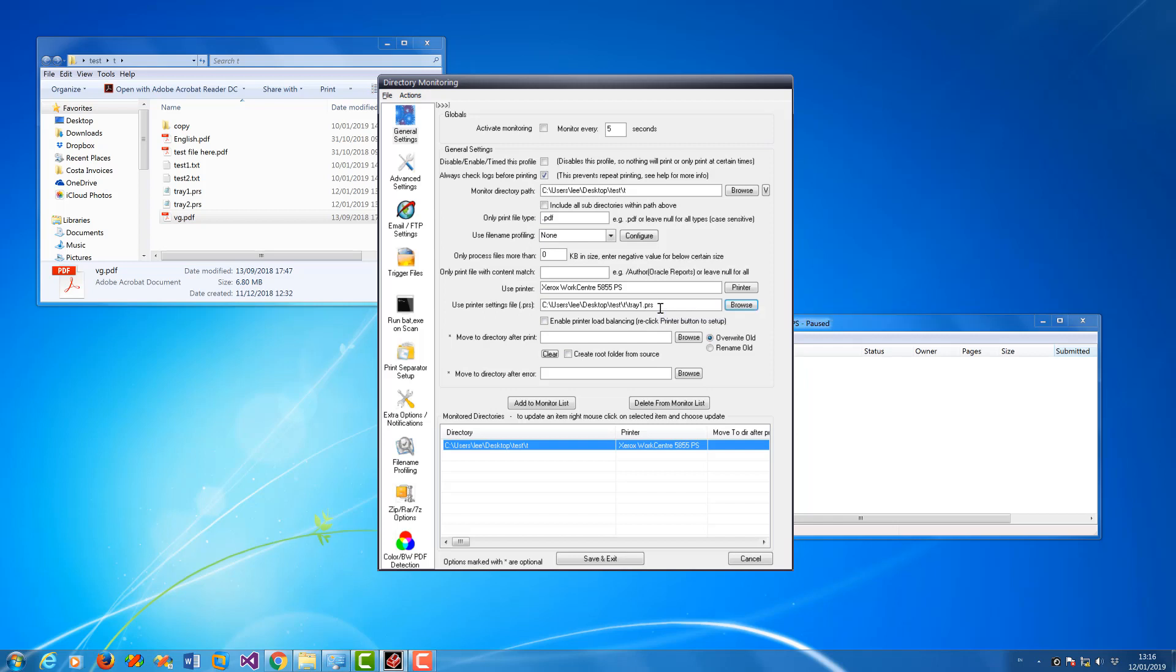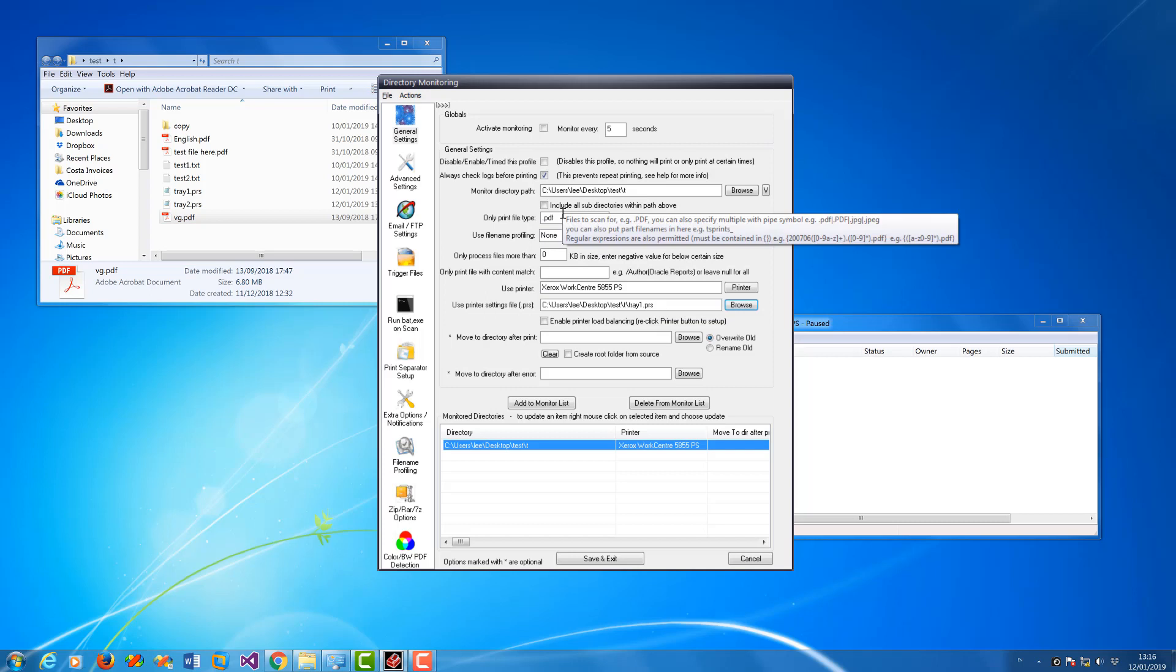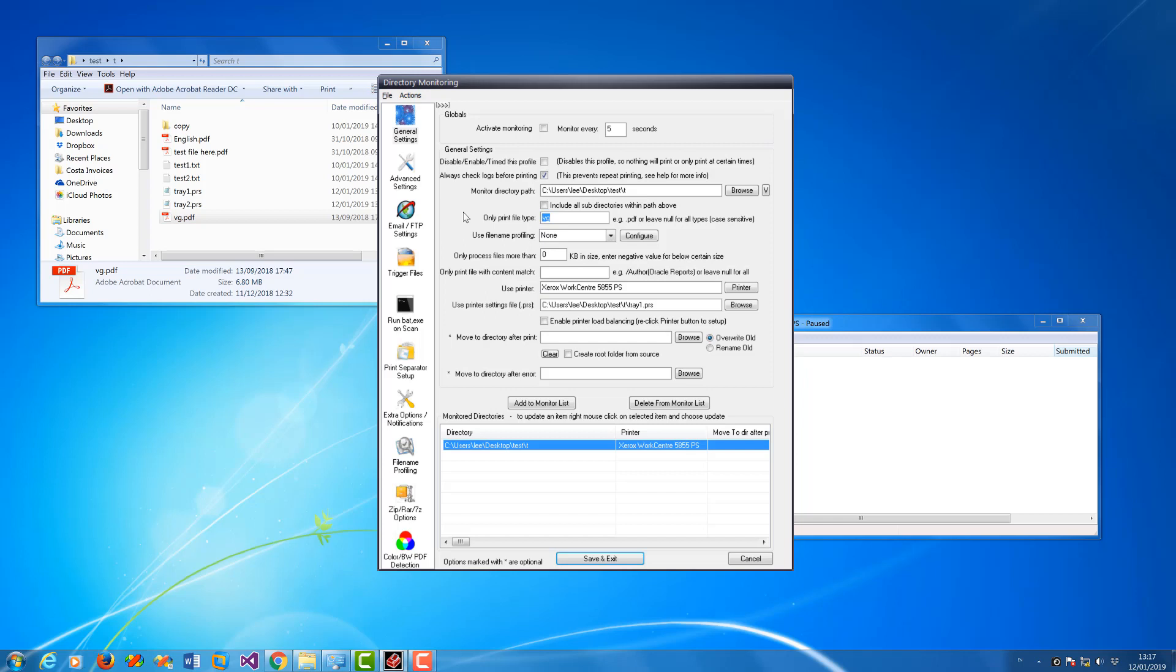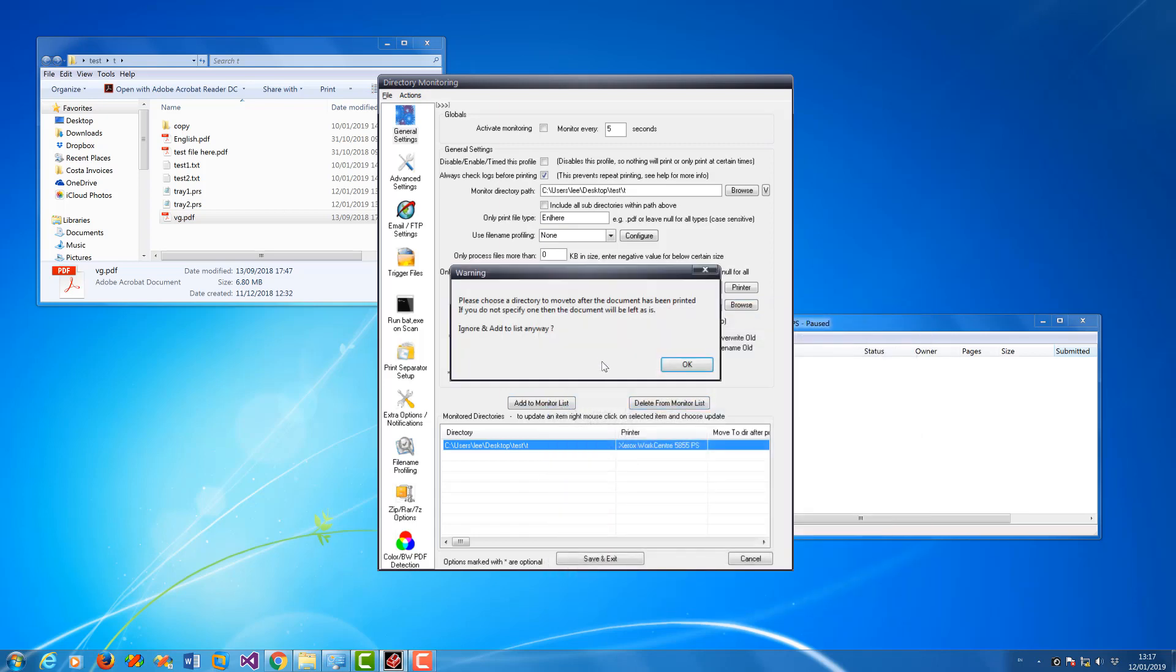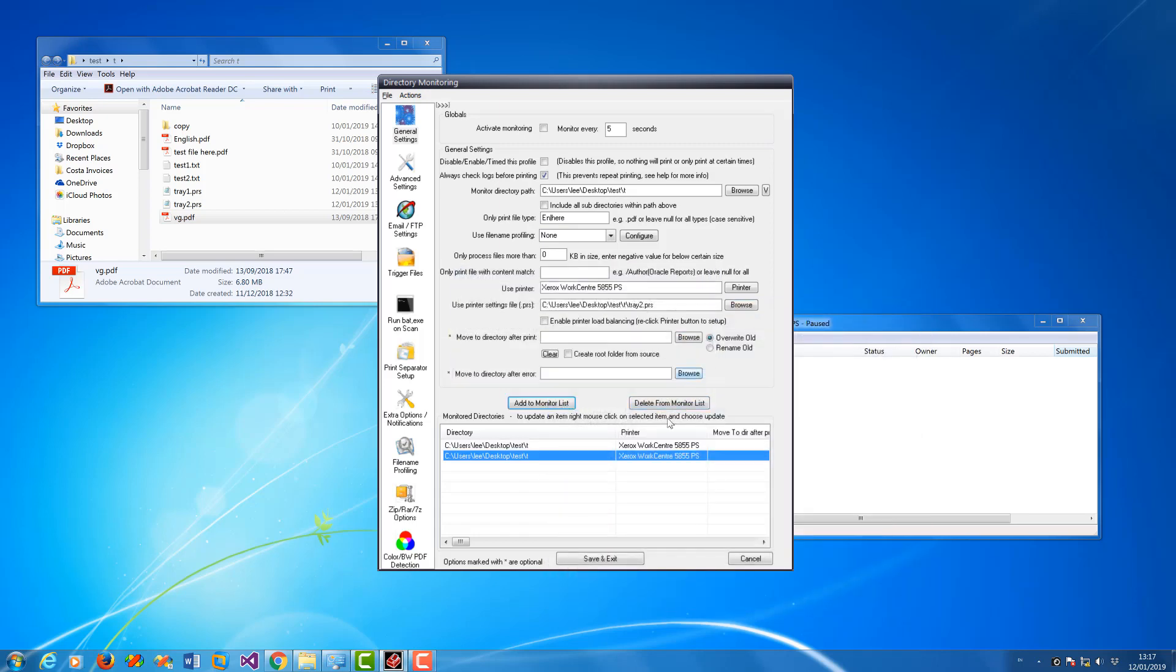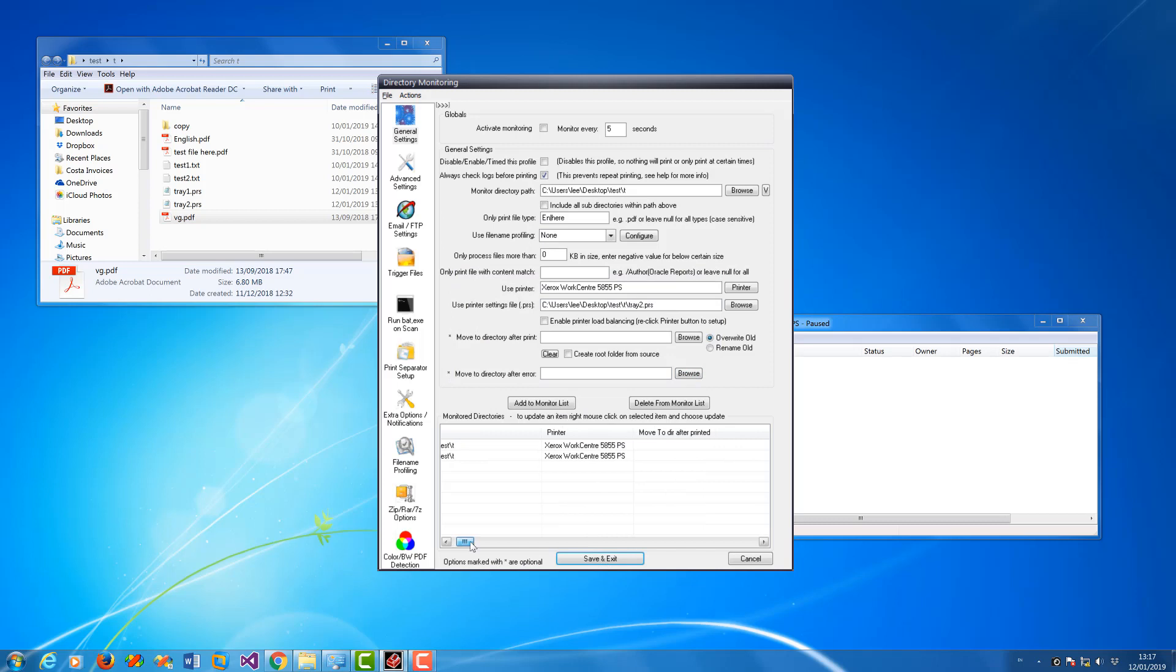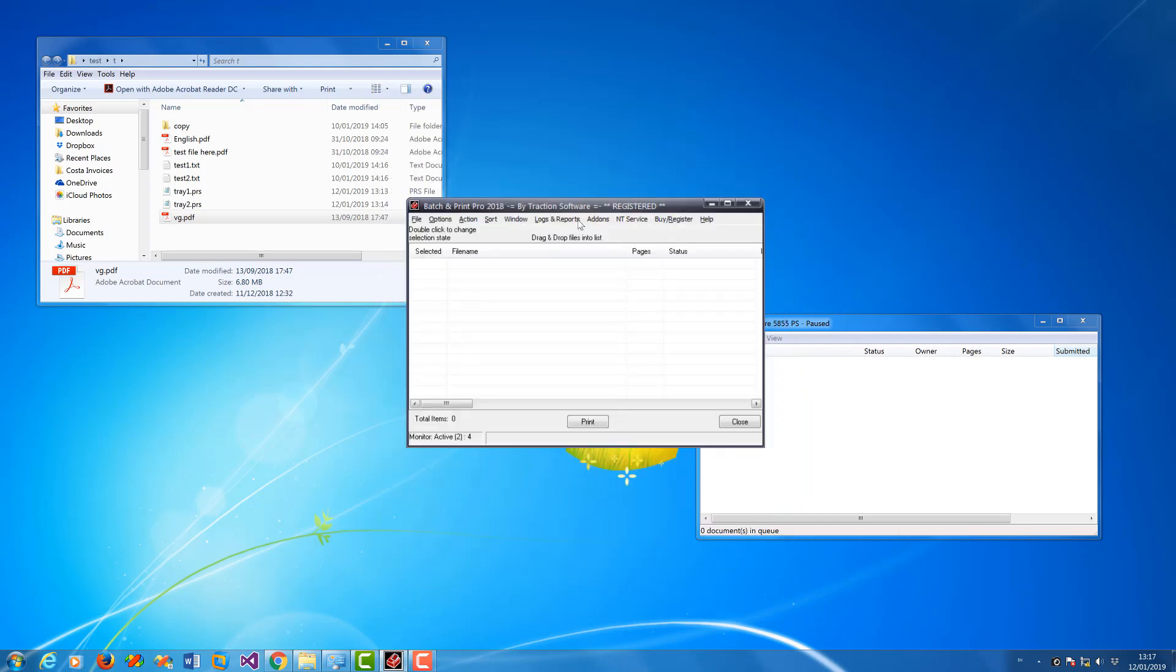Now you can have multiple setups with different settings as well. So I could say anything starting with VG will print tray one, and then I can add another one for anything else. So EN or here, and I want to set it to tray two. So that's those two set up now for different tray settings. So I'm going to let it print. I'm going to activate monitoring, set to five seconds, save and exit.